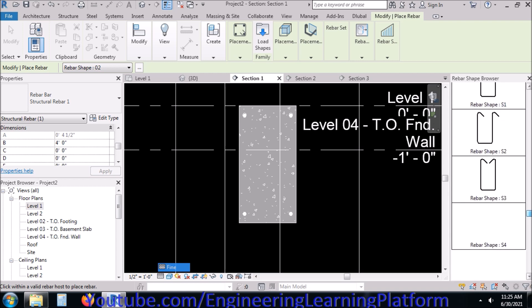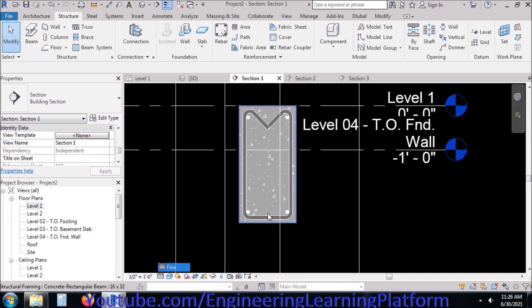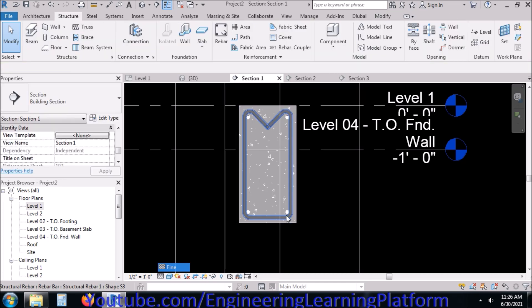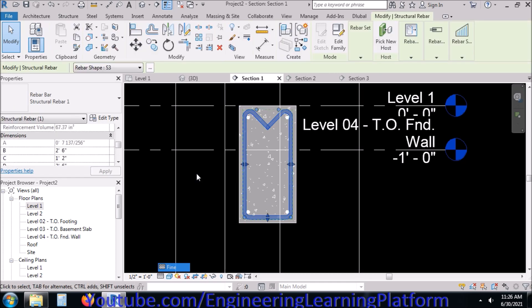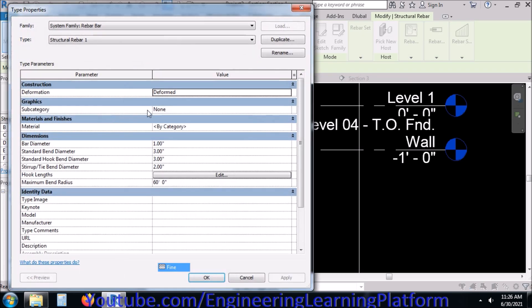Let's draw the tie bar or stirrups for the beam. That is the stirrup I have drawn for the beam, but its bent diameter looks quite high. Let's edit the bent diameter.